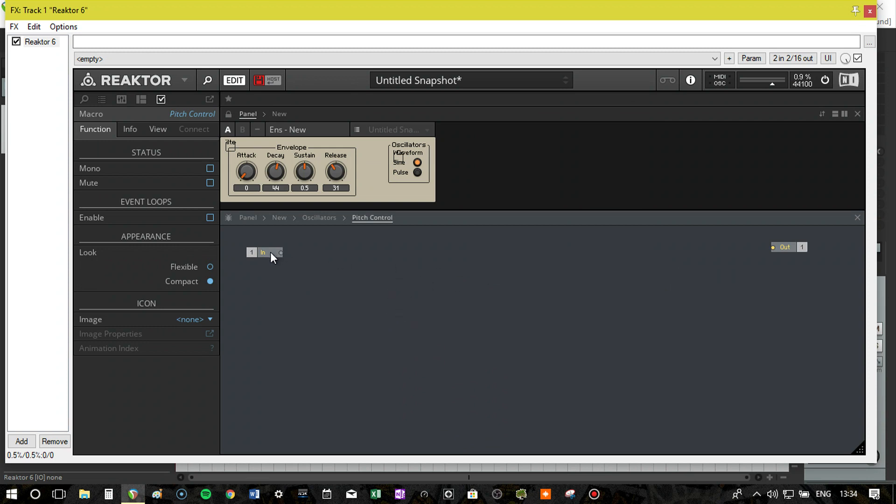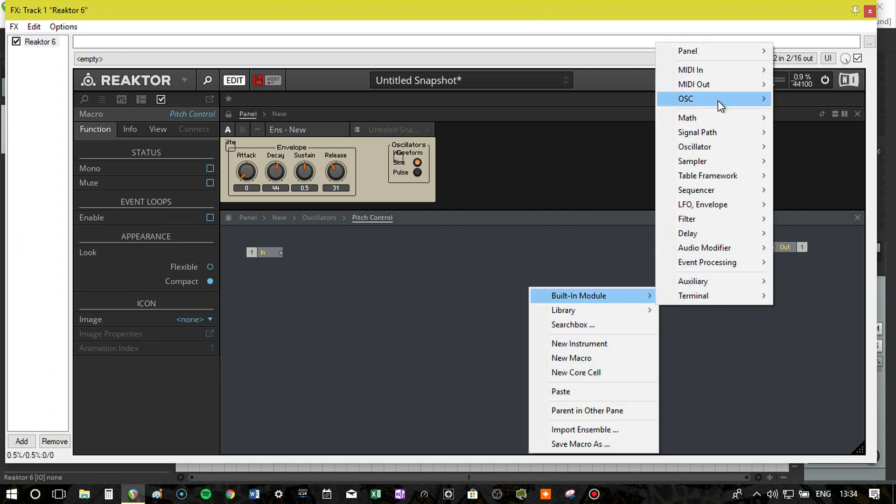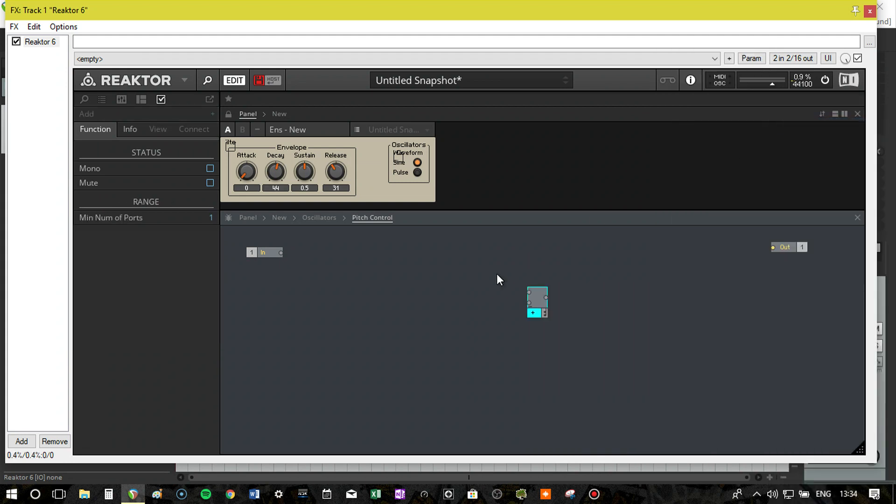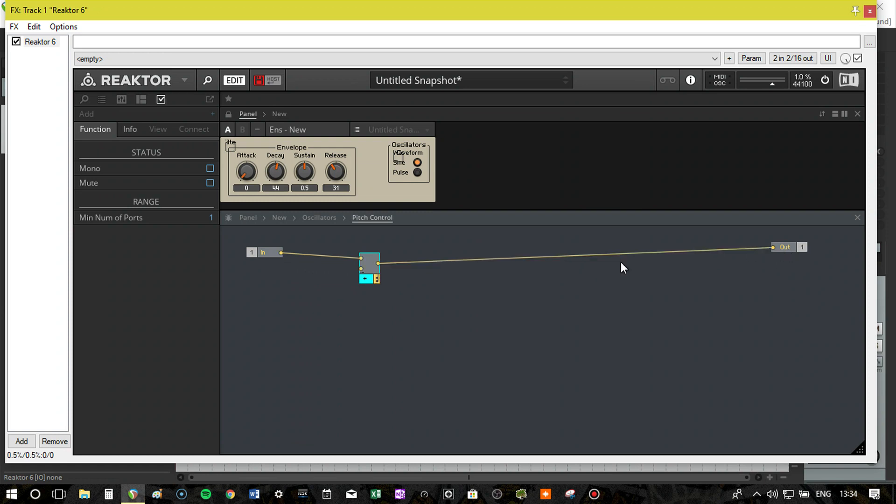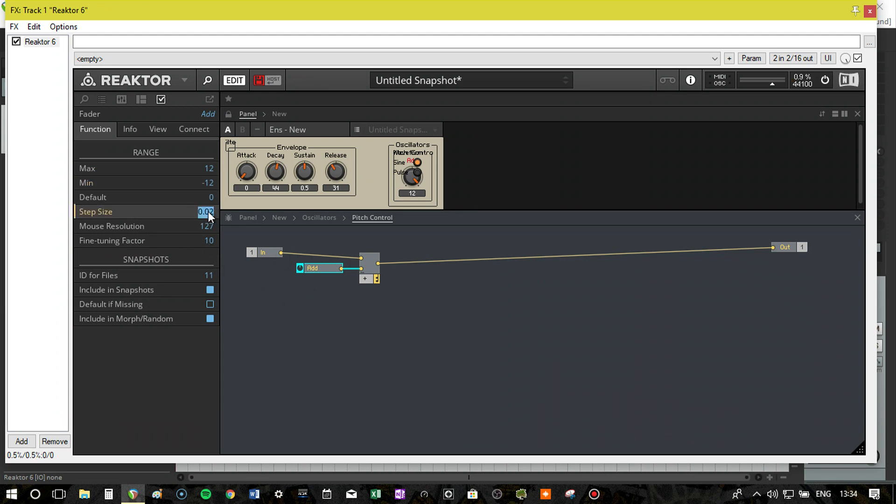So we have basically the line. Pitch goes in, gets processed here, and then goes out. So the simplest thing we can do, maths, add. So, signal goes in, we can add something, let's create a control. This control can go from maximum, 12, to minimum, minus 12. And step size is 1.